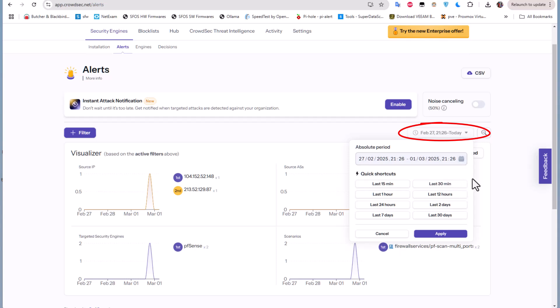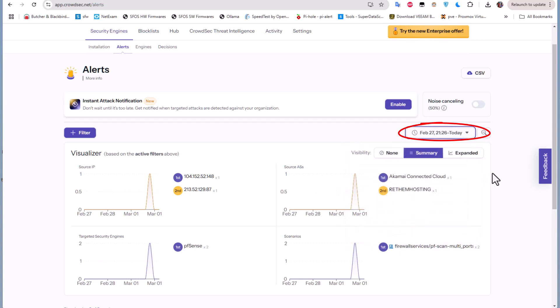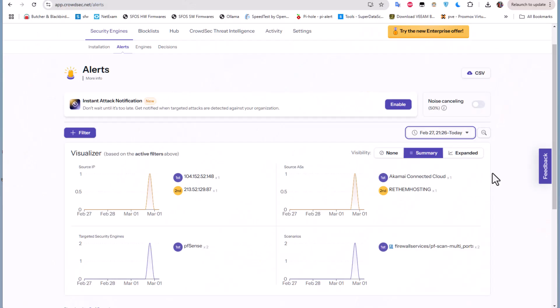So that was just a brief video to show you how to enroll to the CrowdSec console. If you found this video helpful don't forget to give it a thumbs up, subscribe and hit the notification bell so you don't miss any future content. And of course if you have any suggestions for future videos drop them in the comments below. As always, I hope it has been informative for you and I'd like to thank you for viewing. Bye bye.